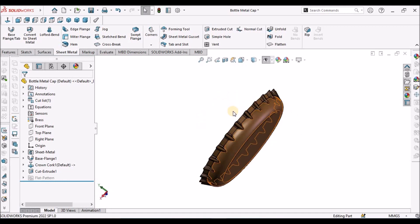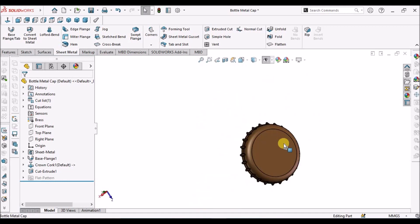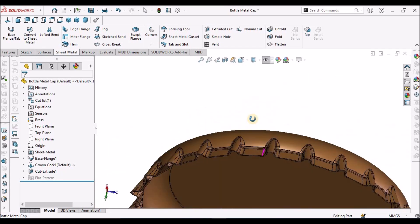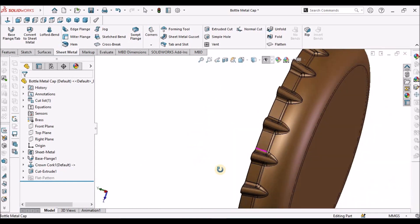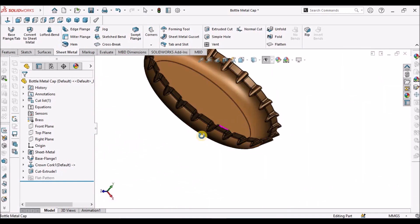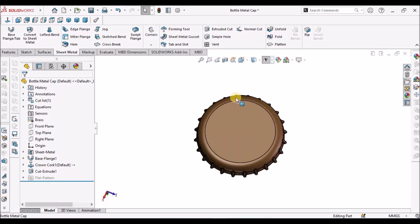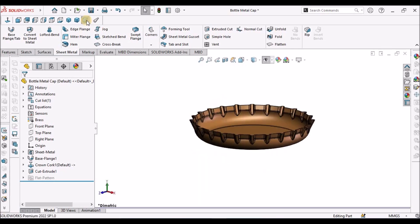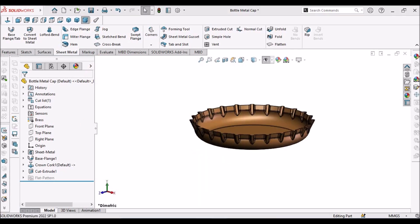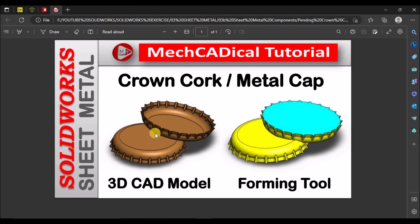This metal cap or crown cork is ready. You can see the deformation as per the forming tool. This is how we create this crown cork — this is the metal cap for glass bottles. Thanks for watching.